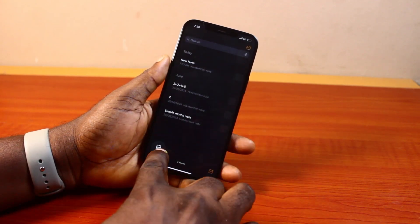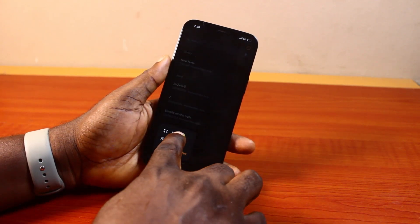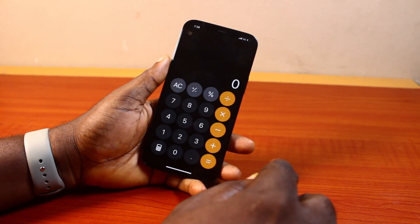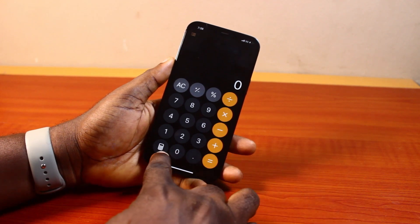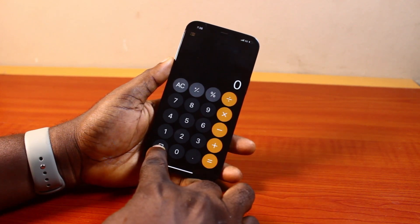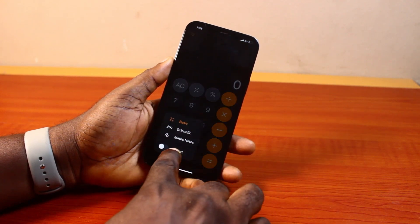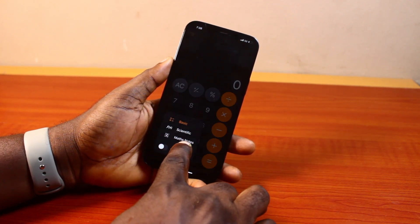Once you open the Calculator app, what you're going to see first is the basic calculator page like this. Then go ahead and click on the calculator icon at the bottom left and then select Math Notes.